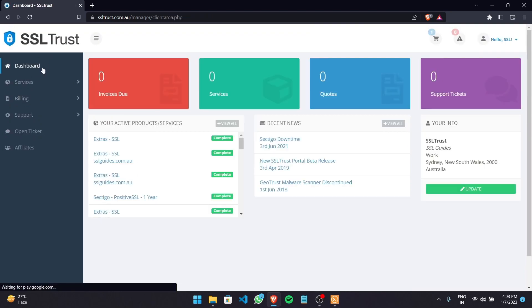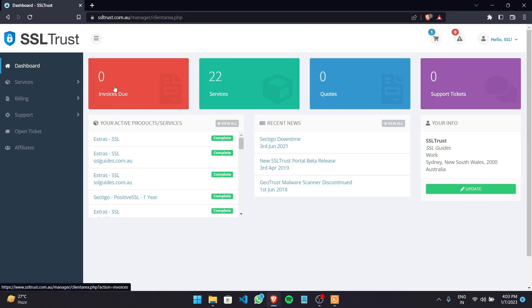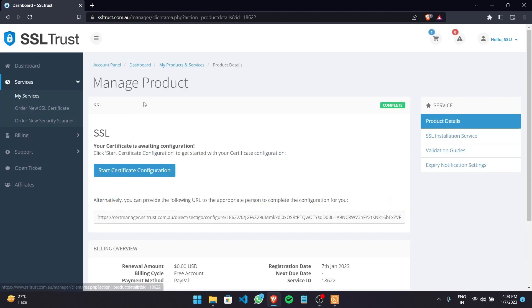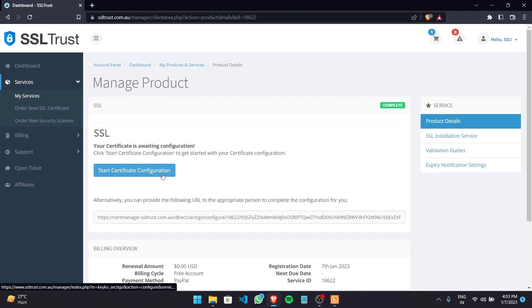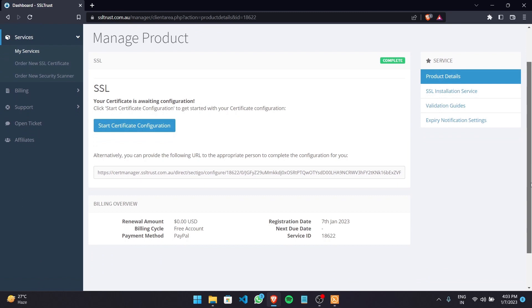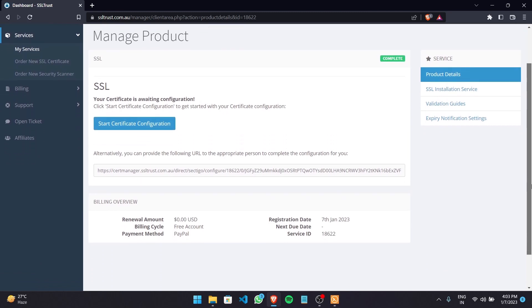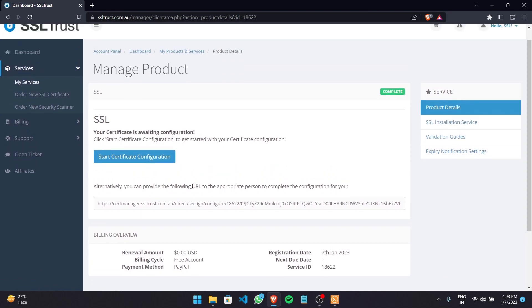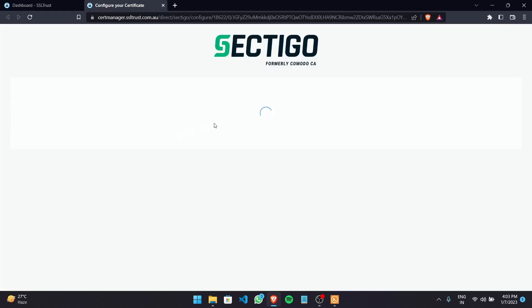Once you're done with that you can head over to the SSLtrust dashboard and then choose your active product or service that you've purchased. Now we're going to click on the start certificate configuration button to do the configuration ourselves. But in case you're using an installation service or have someone doing it for you, you can provide the following URL to that person. So let's start the certificate configuration.